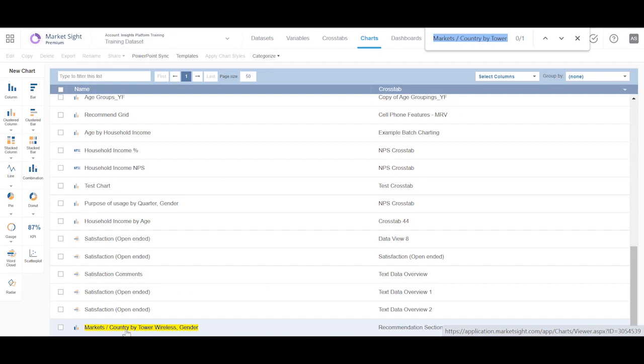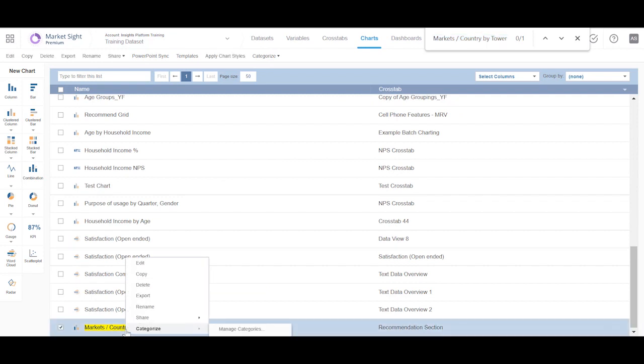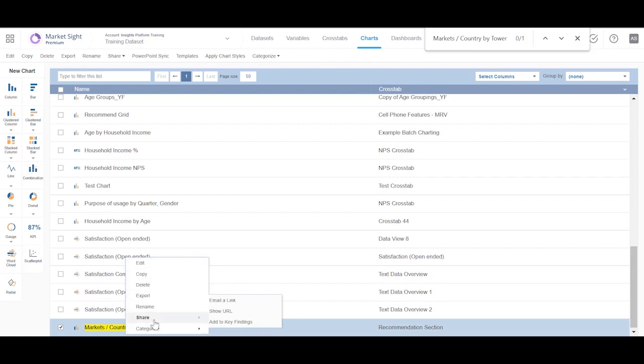Here's our chart. Click on the name to open it or use right-click or the action bar to edit, share, or export the chart or perform any of these actions.